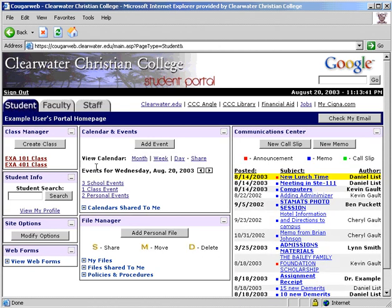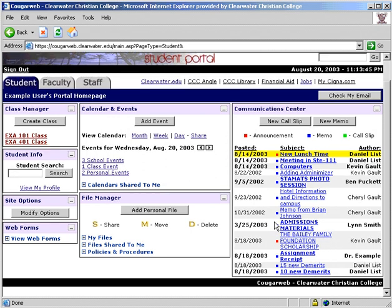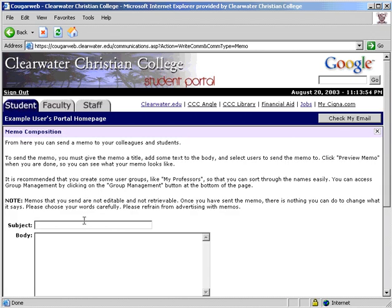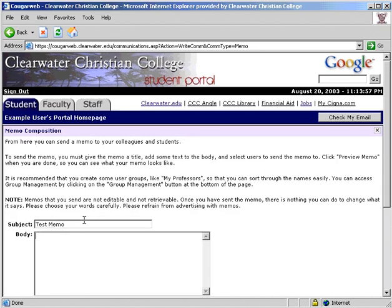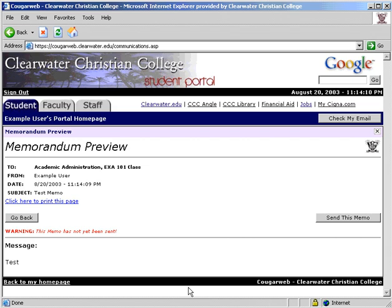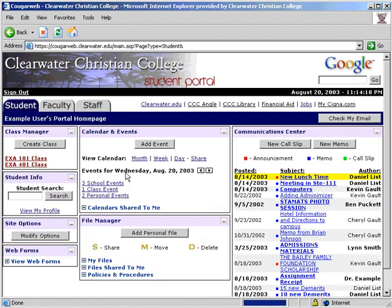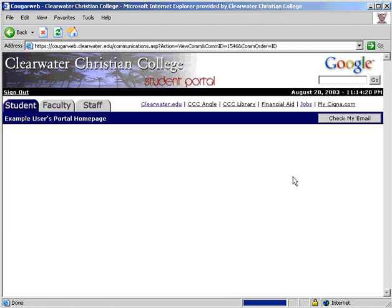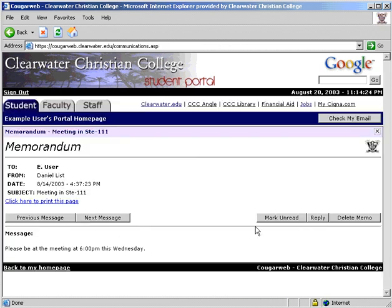Once the student has responded, the faculty member must delete the call slip from their communication center. To send a memo, enter the subject and body. Next, select the recipient. A memo can be sent to more than one person at a time. The group manager is also accessible from this section. Next, click preview, and if satisfied with how it looks, click to send. When reading memos you have received, you can scroll through them using these buttons. You can mark the messages unread, reply, and also delete.